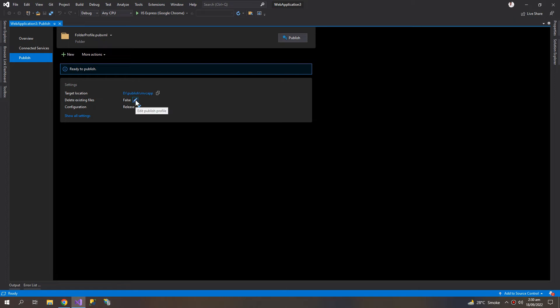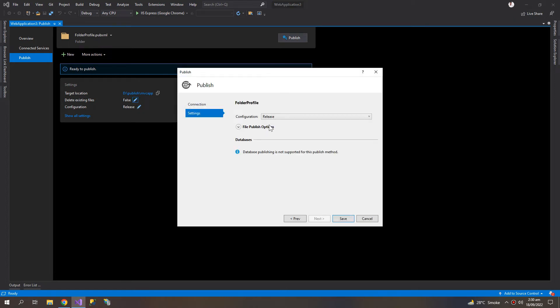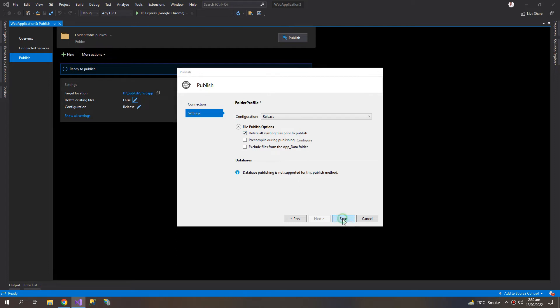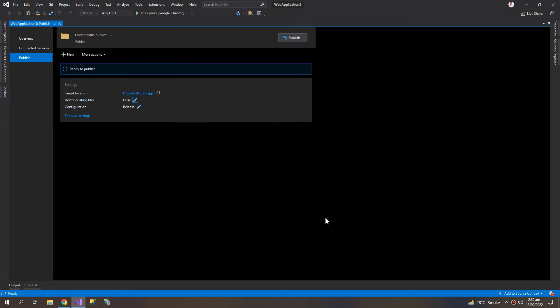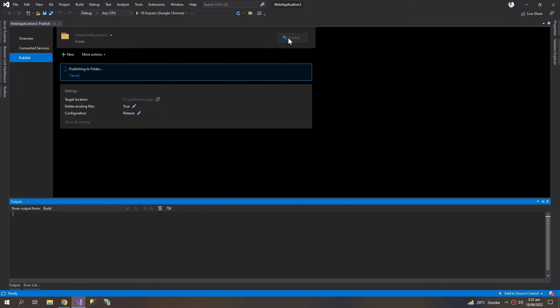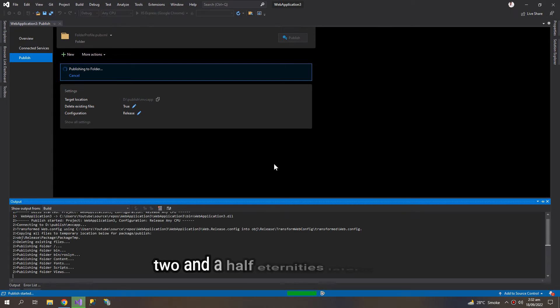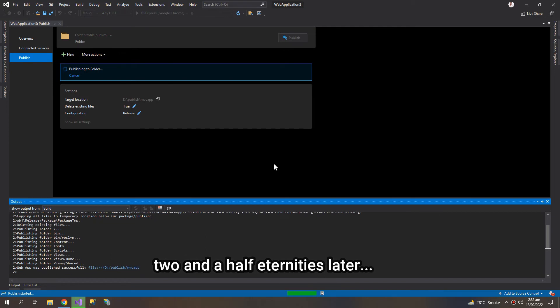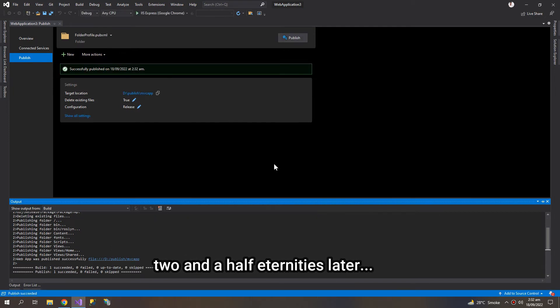Click this Edit button and check the Delete All Existing Files, so you won't have to delete the files when publishing again. So the publish was successful.